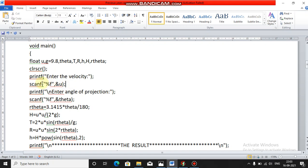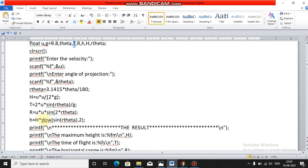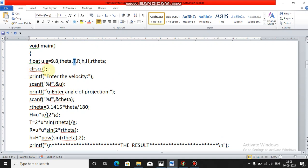We know the gravity value g is 9.8, but we don't know the velocity `u`, so you have to enter it using the scanf function. Similarly, we don't know theta, the angle of projection, so that also you have to enter. You can give any angle — 90 degrees, 60 degrees, 45 degrees, and so on.